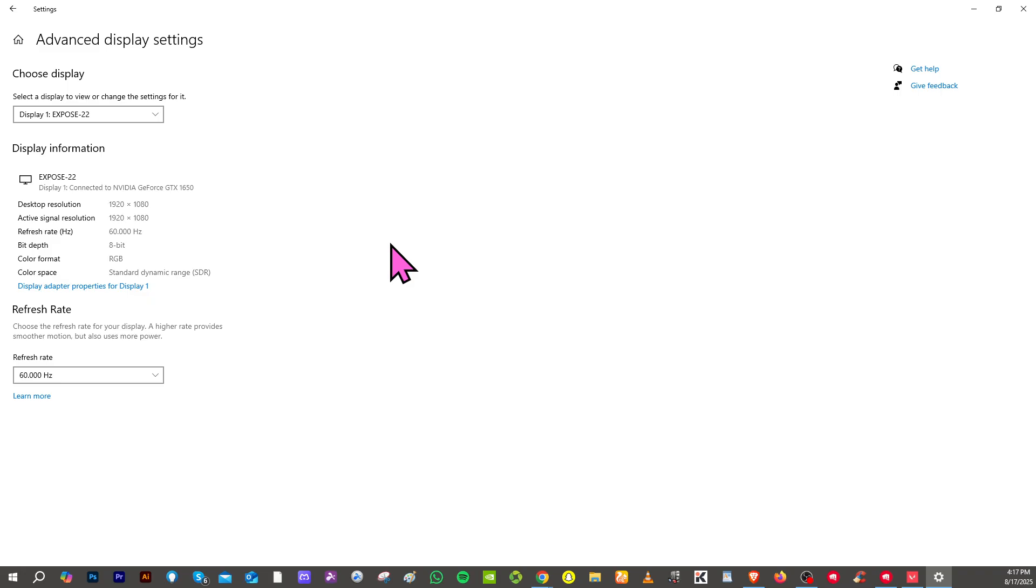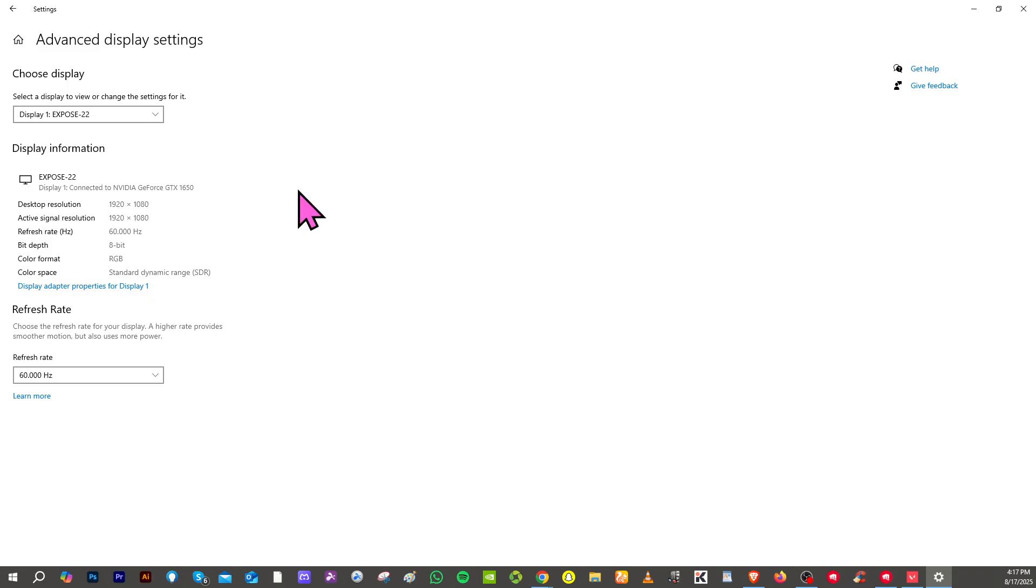From here, click list all modes and choose the stretch resolution you want. For example, 1280 by 960 which is stretch 4:3, or 1024 by 768 which is also stretch 4:3. Apply the changes and your desktop will now look stretched.